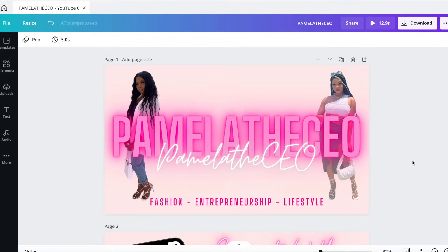Canva is free, but you can also subscribe to Canva and get a membership for — I believe it's $12 a month — and you can access different animations, different fonts that you don't get for free. I do have Canva Pro, which is the subscription for Canva, but you can also do this for free.